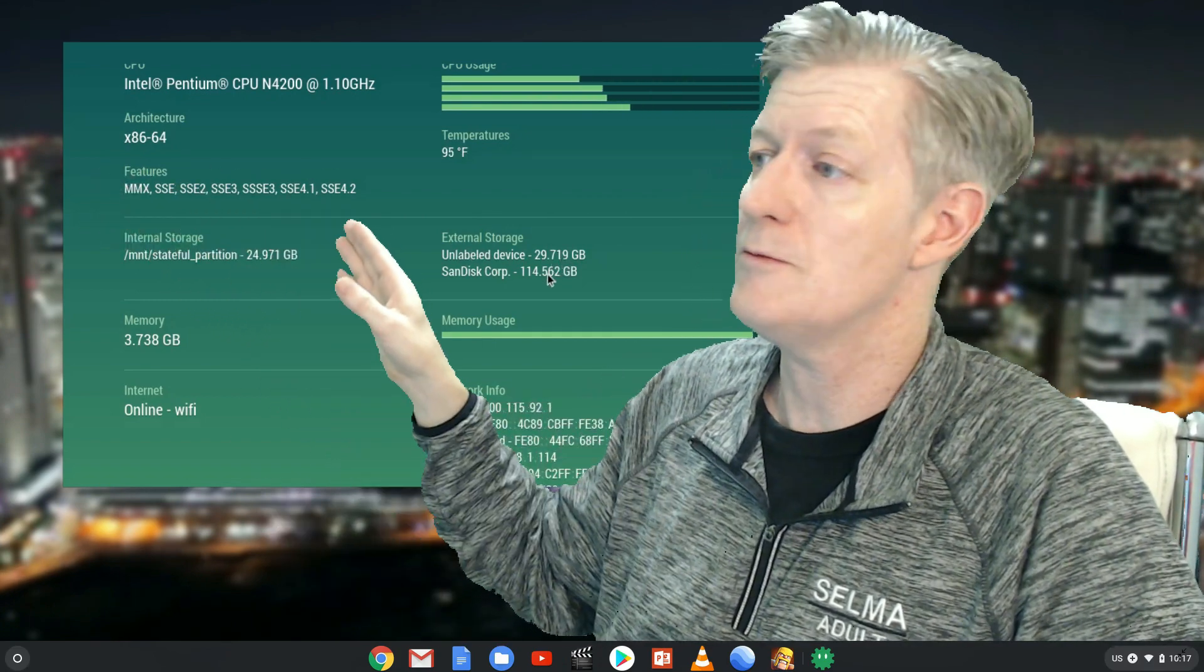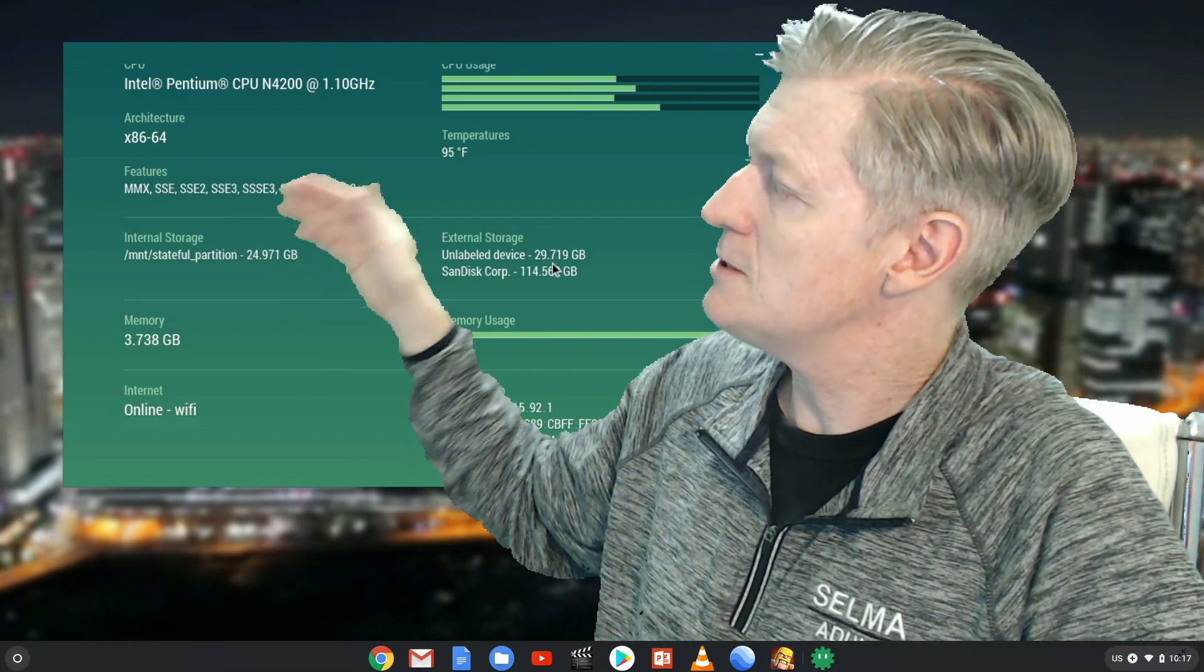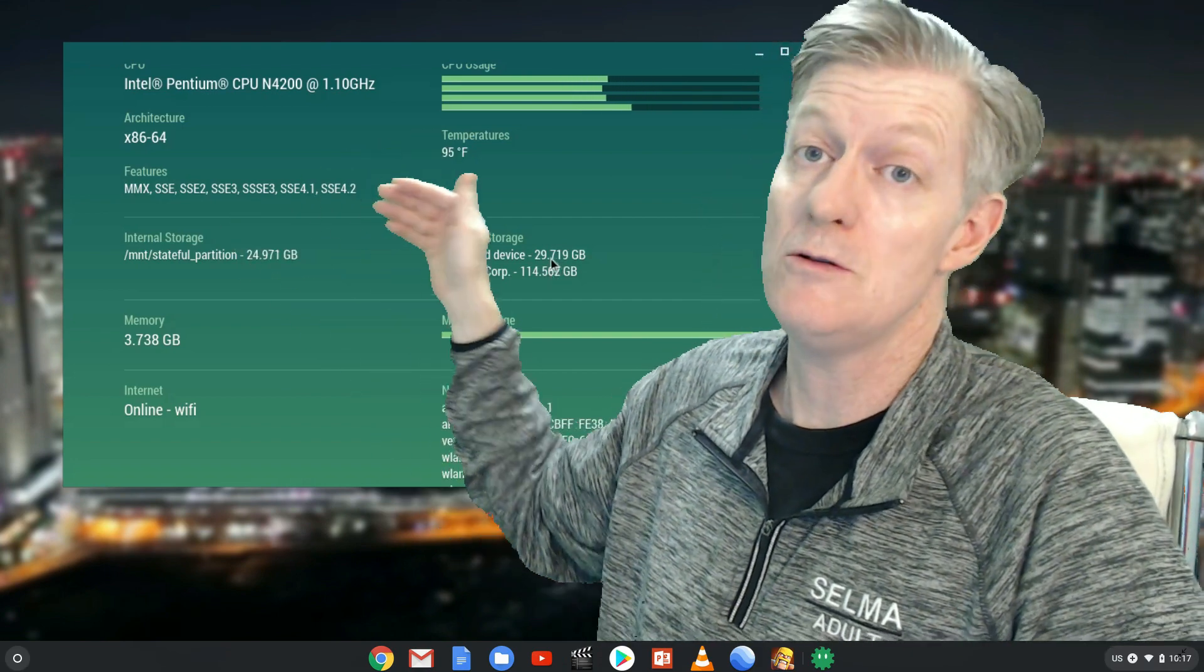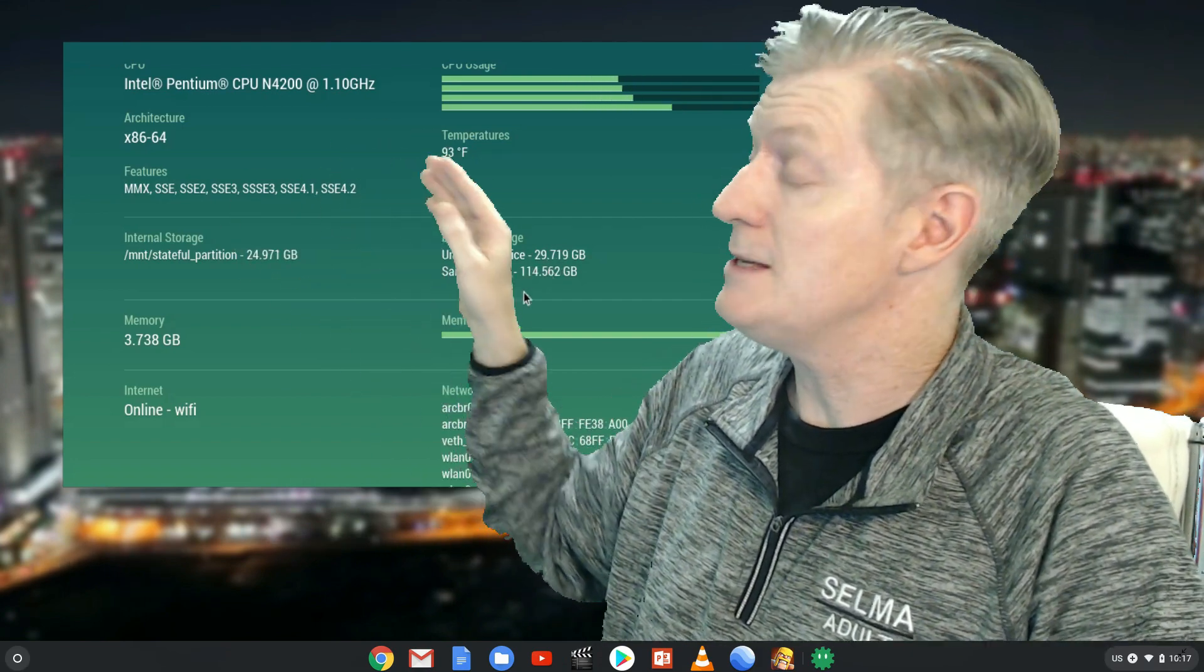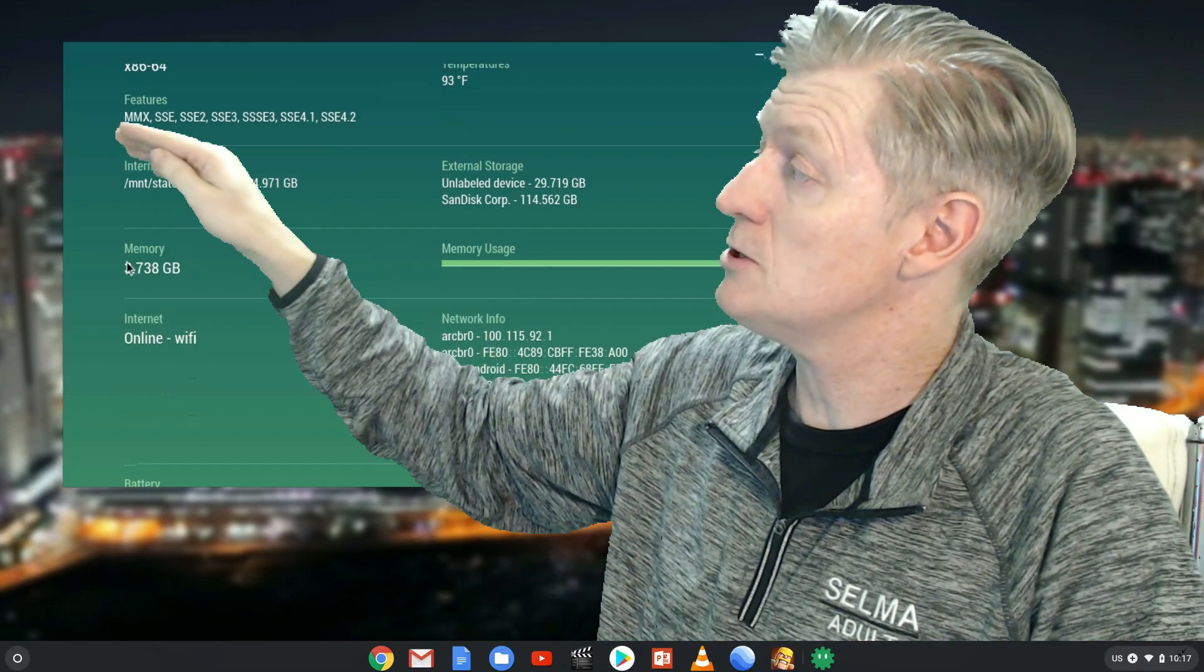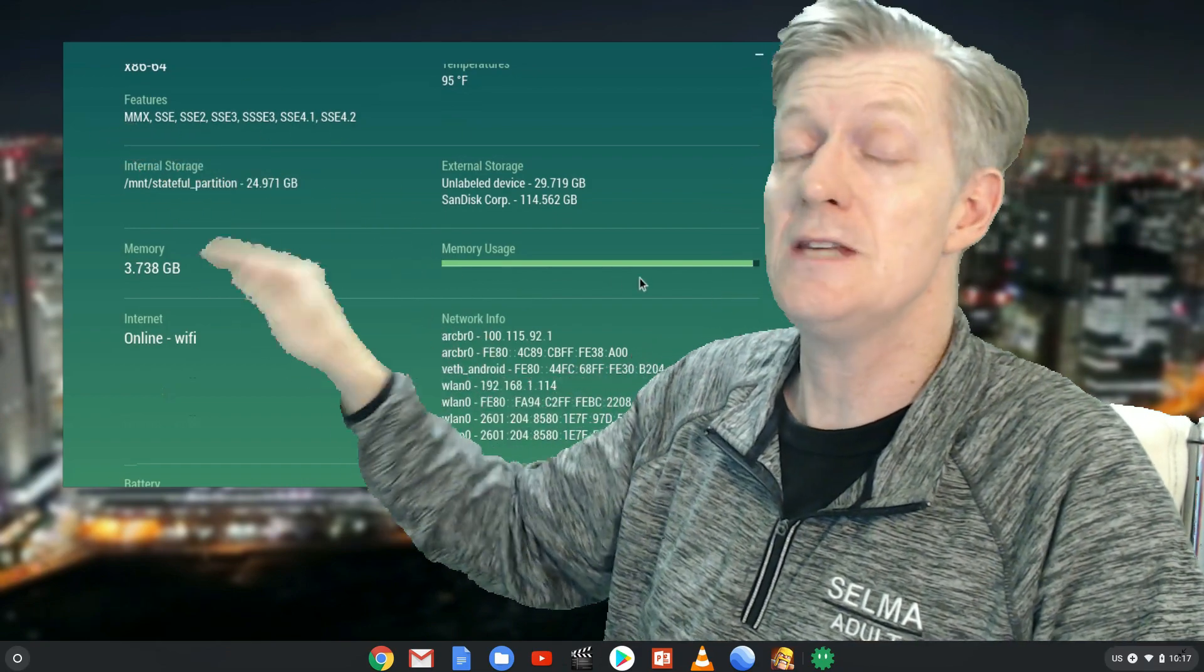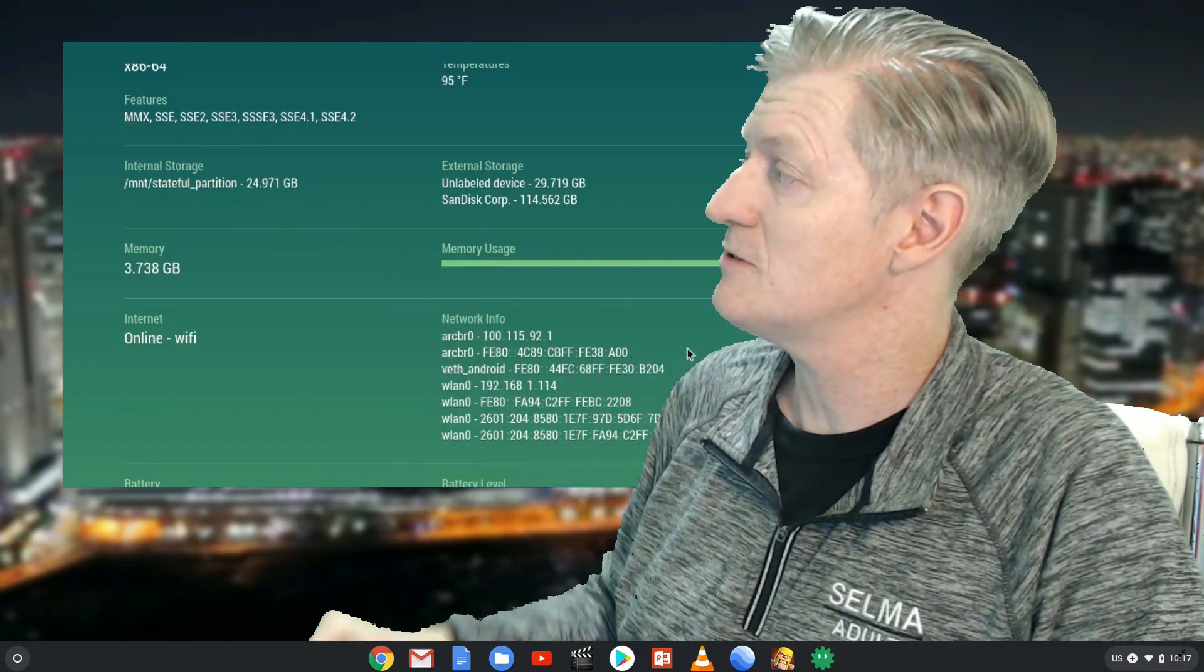You can see the other information there, and then you can see the CPU usage. Below that, you can see the temperature, as well as the architecture, and the CPU or processor features.